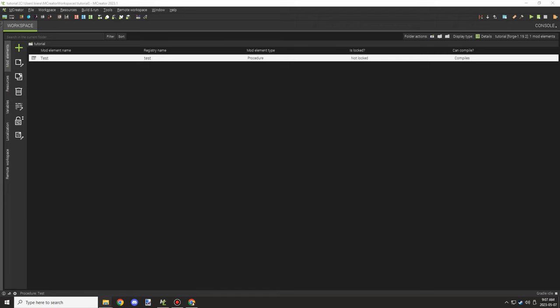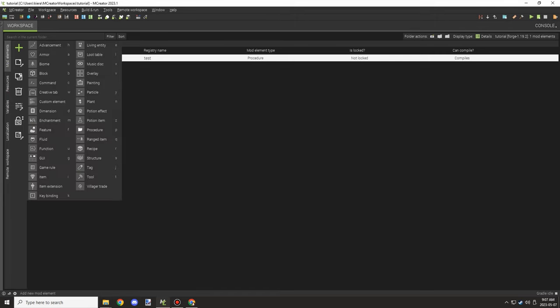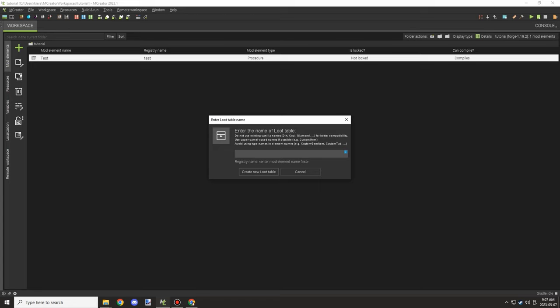Hello guys and welcome back to another mCreator tutorial. So today we're going to be covering how to add loot tables to regular Minecraft chests.